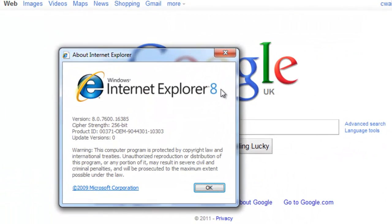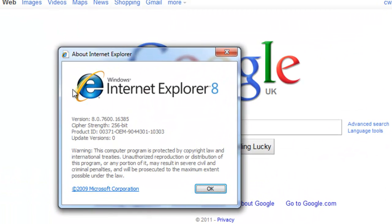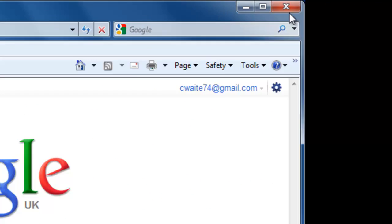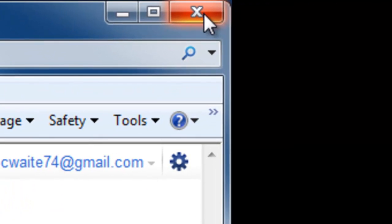This will reveal which version of Internet Explorer you're using. Once you've finished, click the OK button. You can then close Internet Explorer.